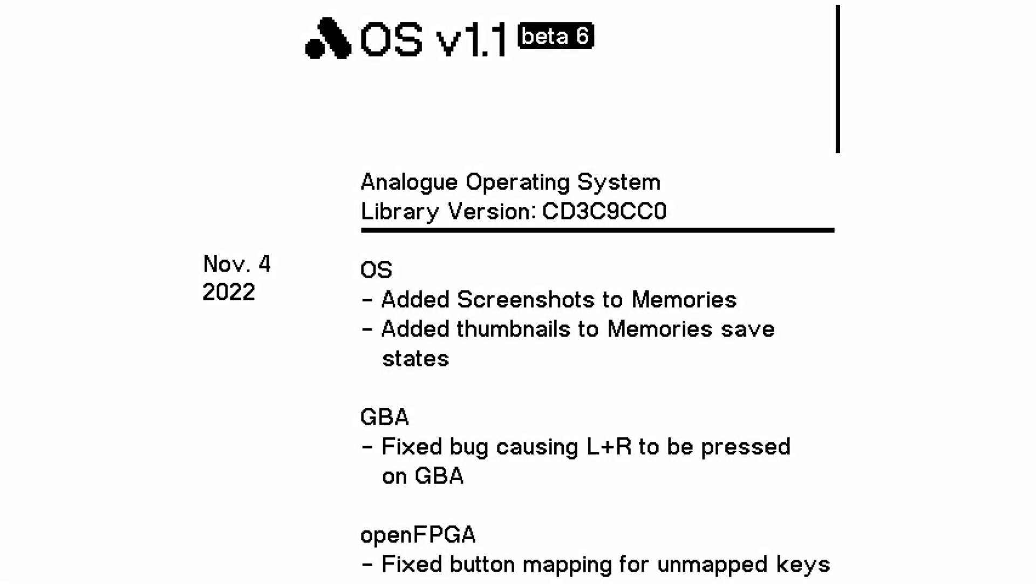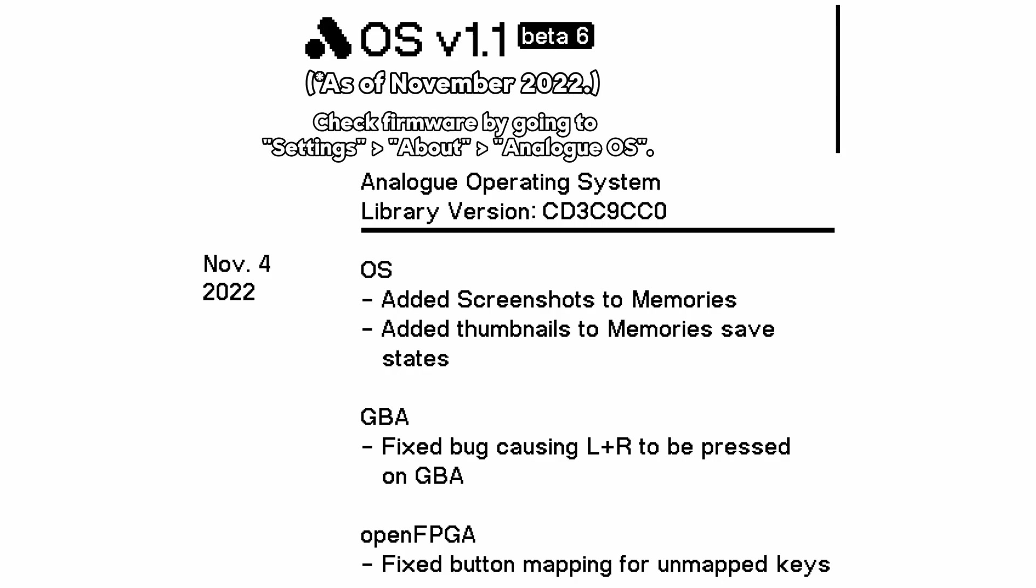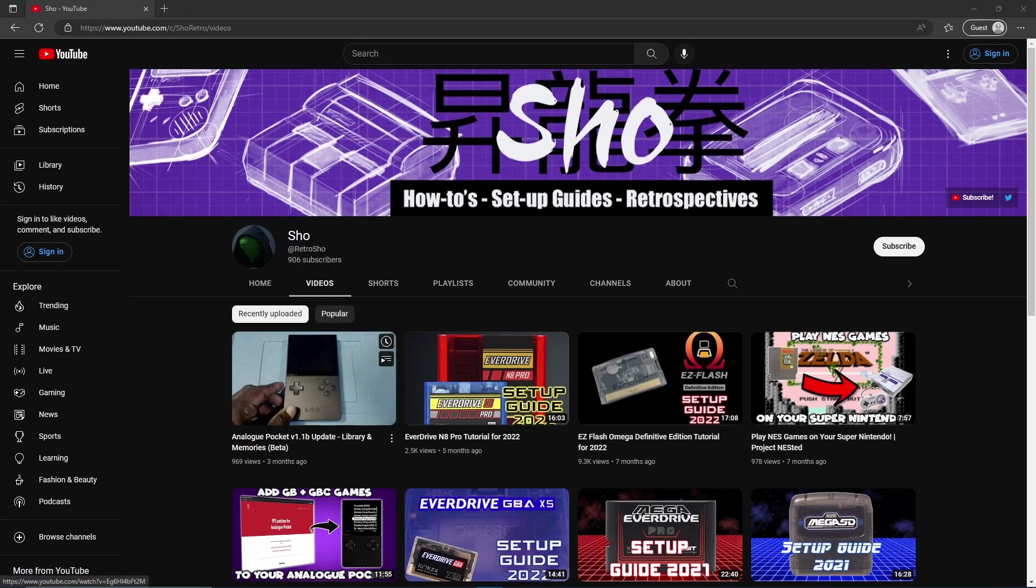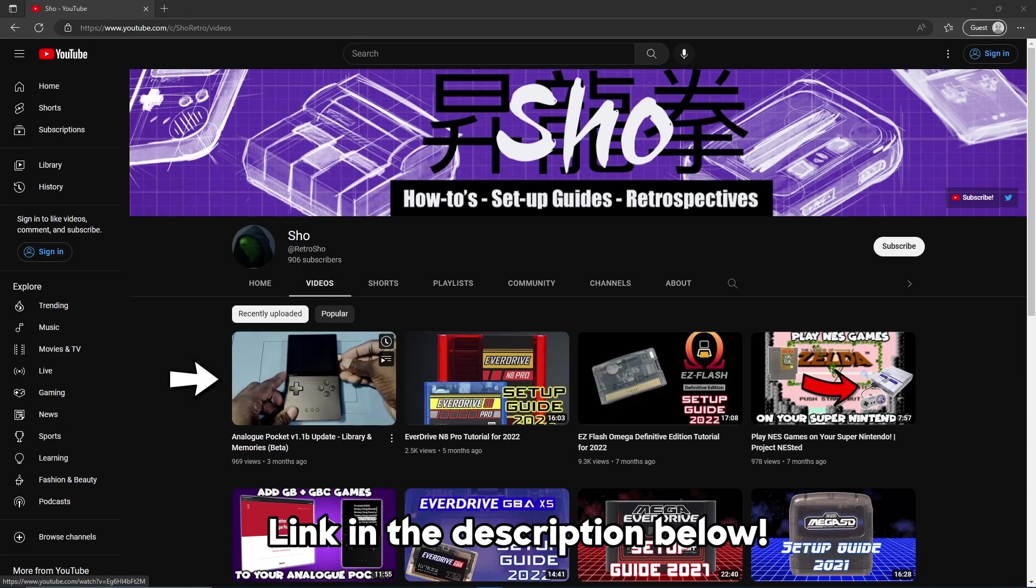Getting started, you'll want to make sure that your Pocket is updated to the latest firmware. If you need help with this, I've covered updating the Pocket in my previous video.